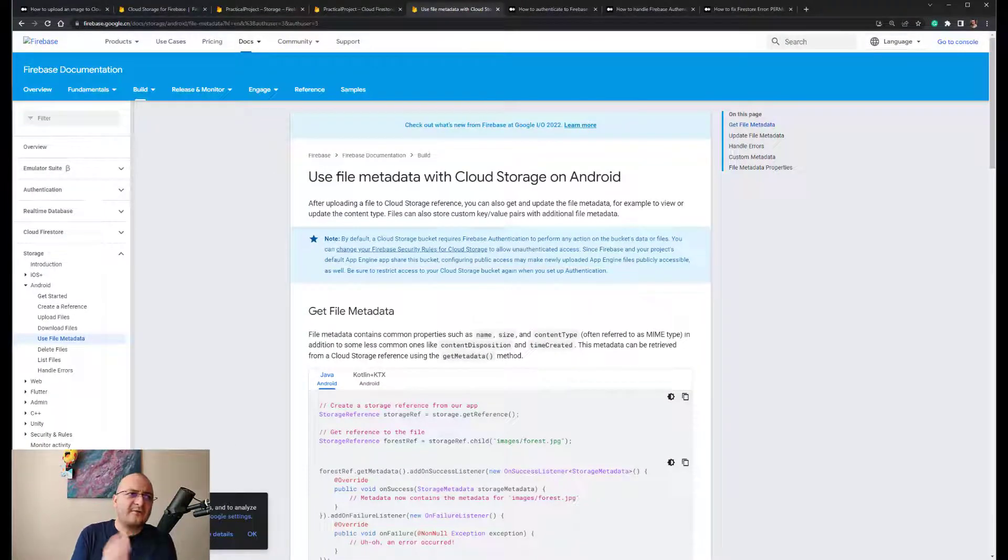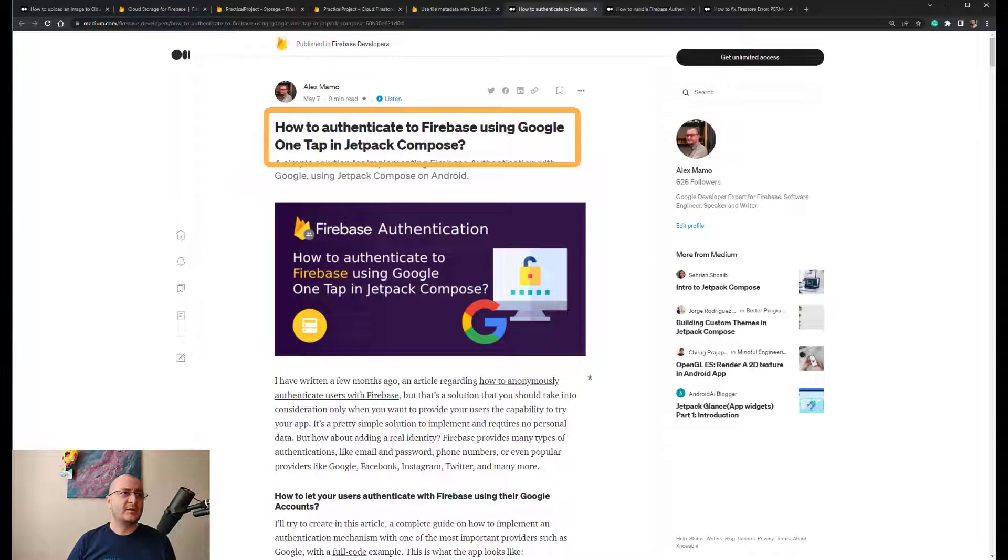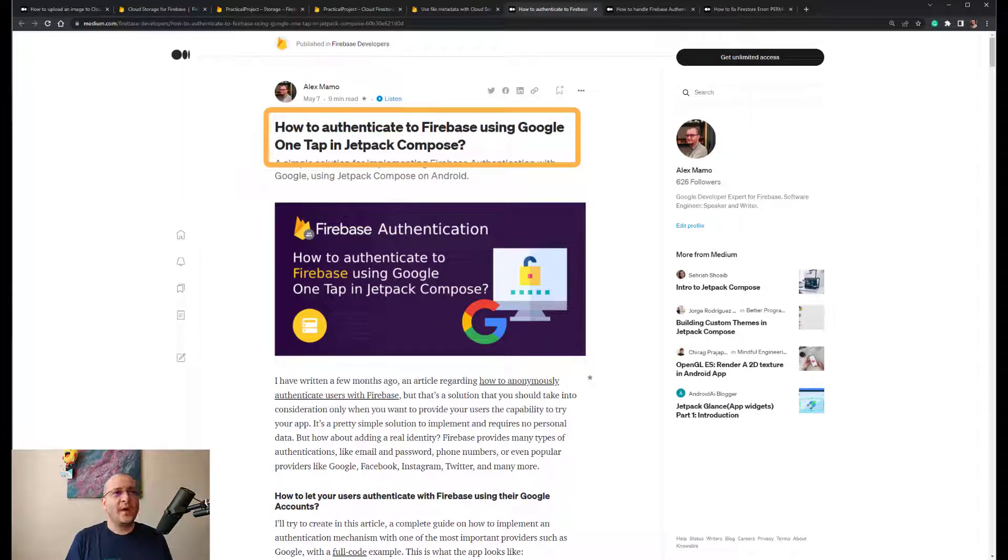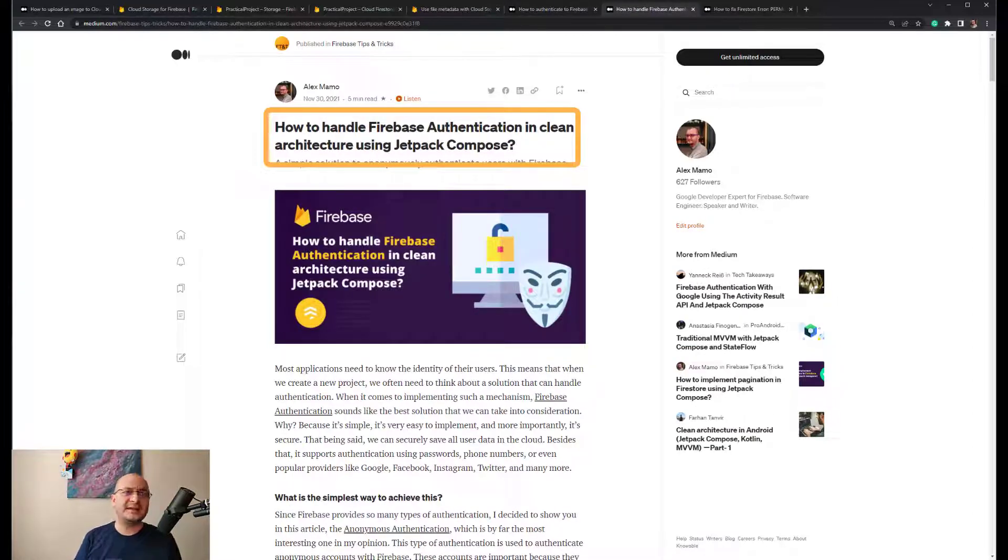If you are interested, I have already written two articles regarding this topic. The first one is called How to Authenticate to Firebase Using Google One Tap in Jetpack Compose.